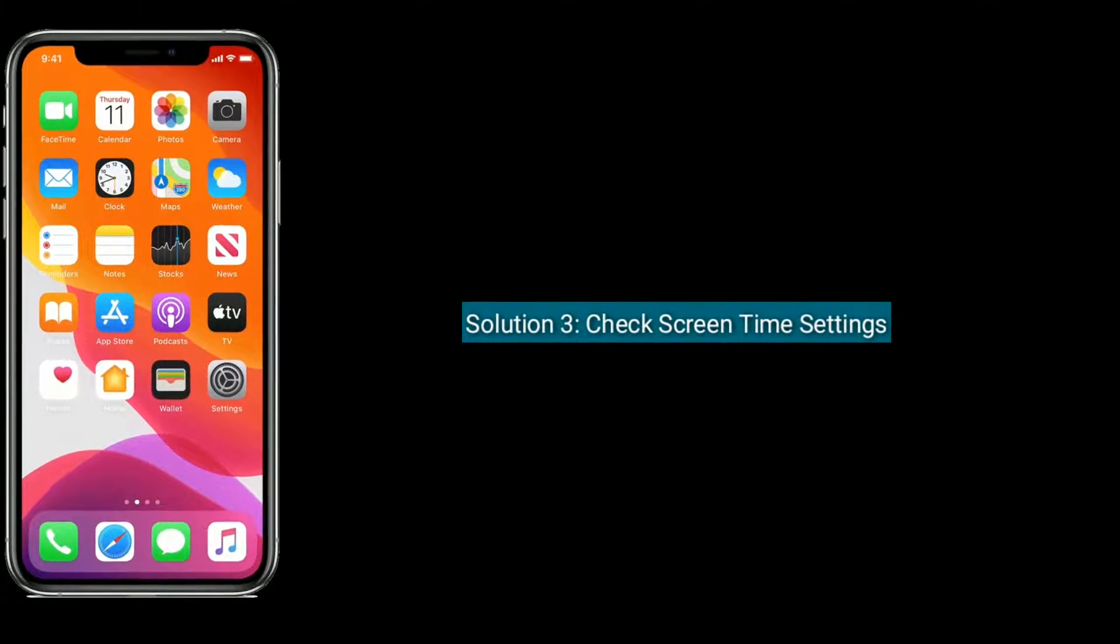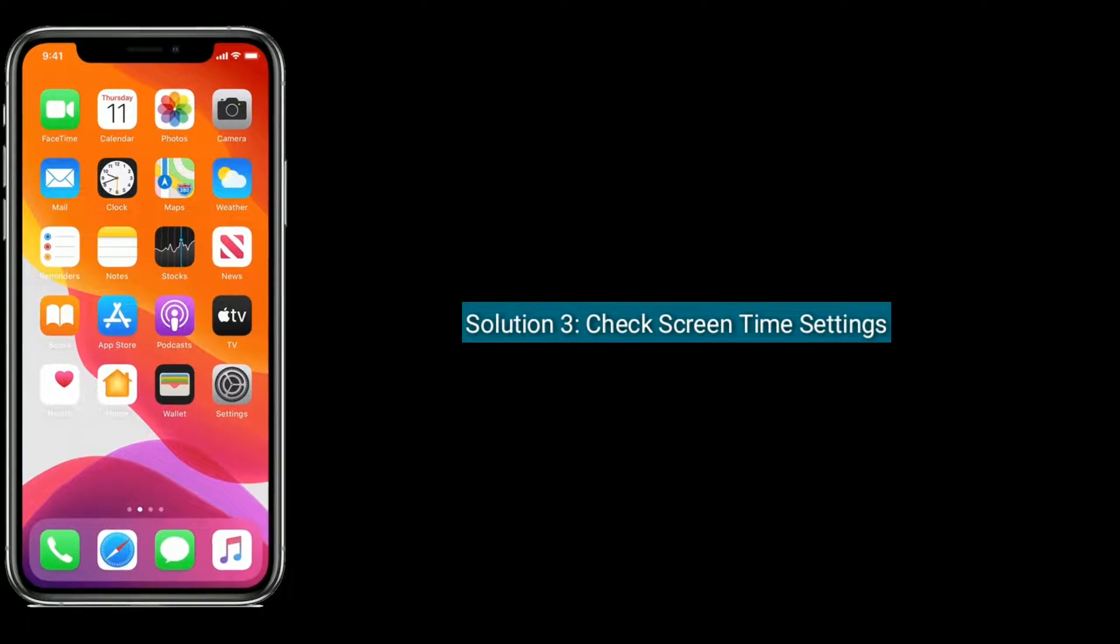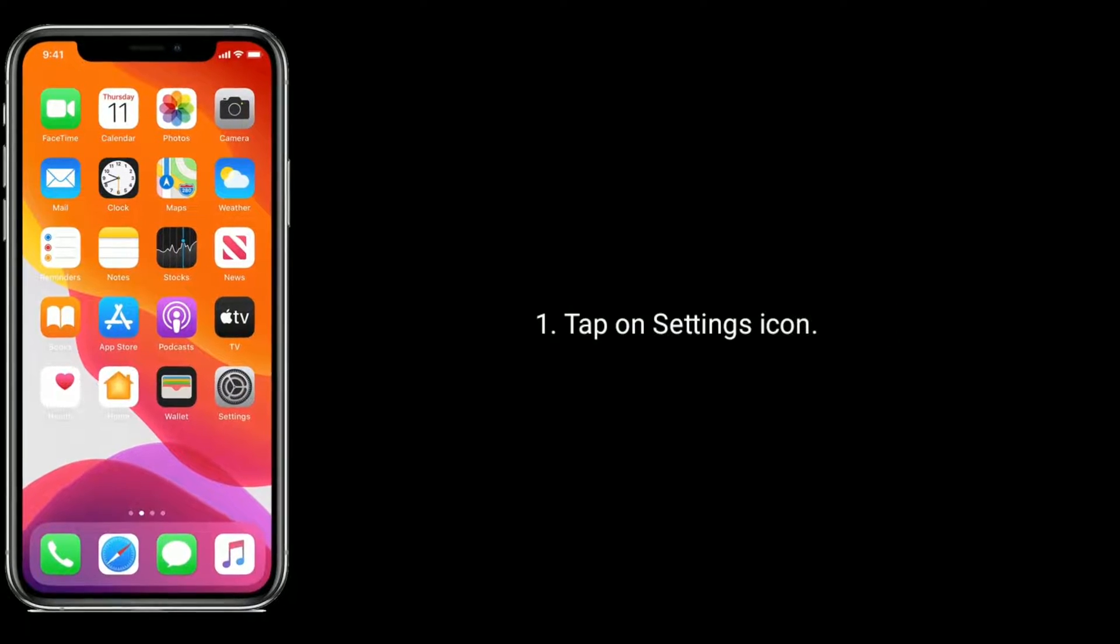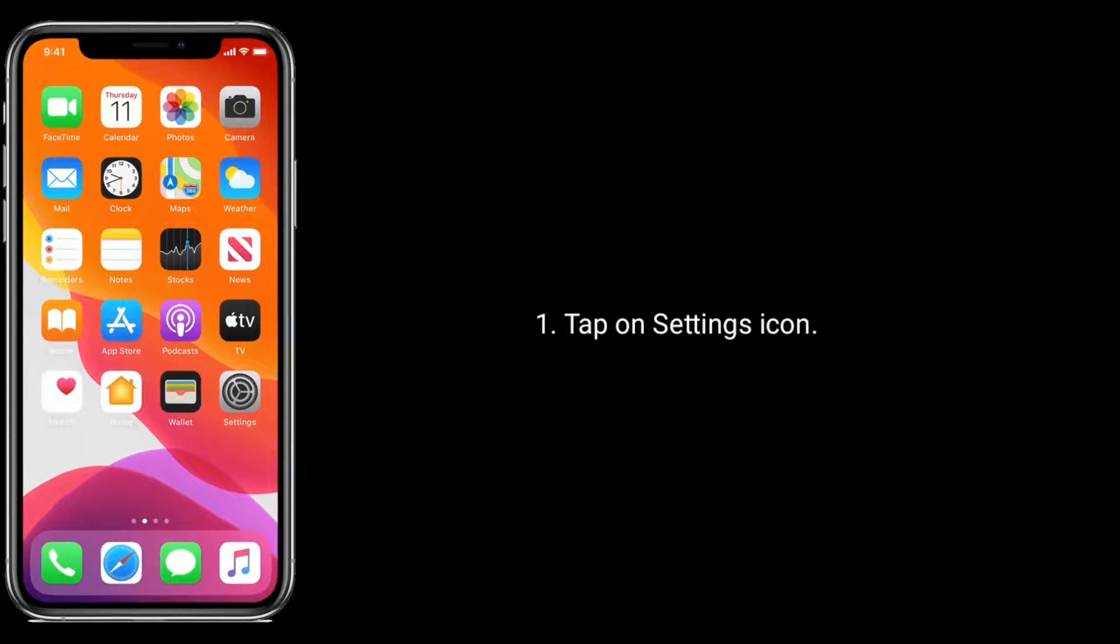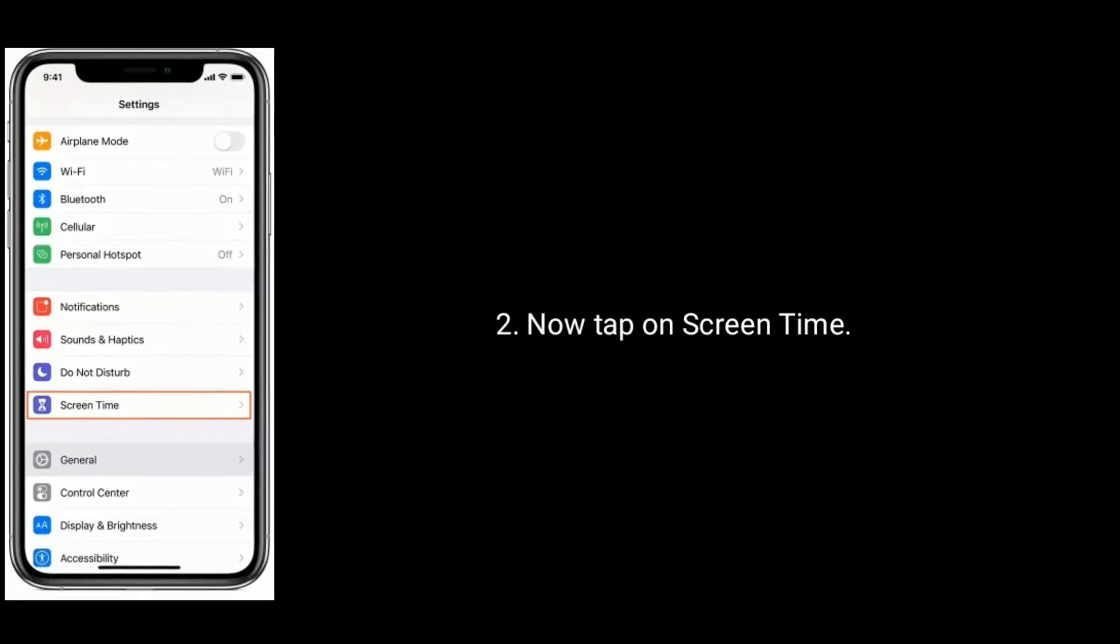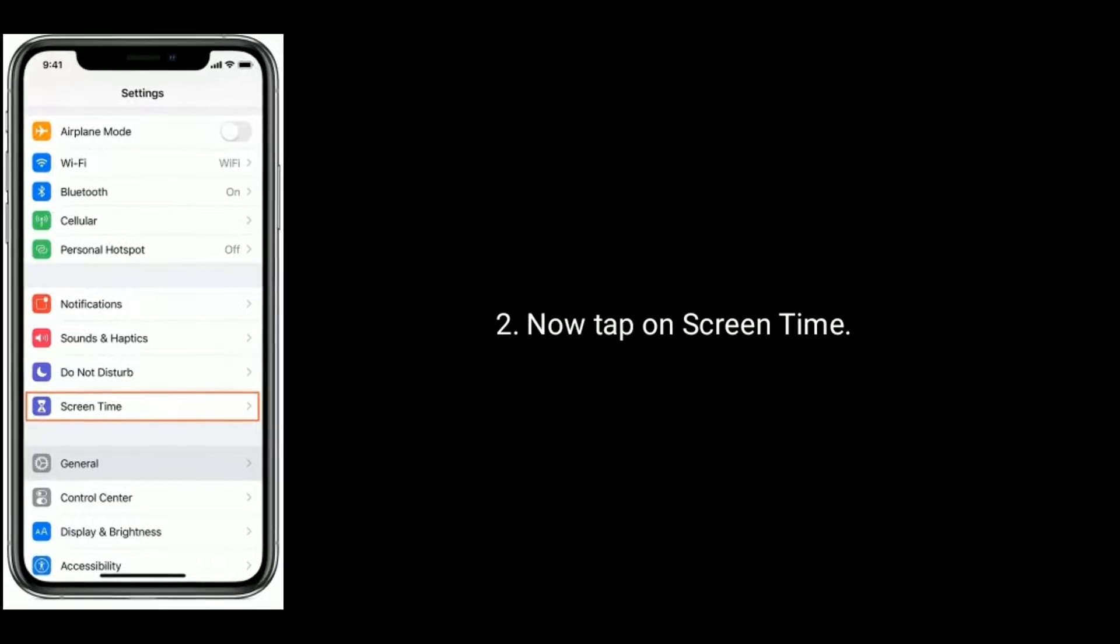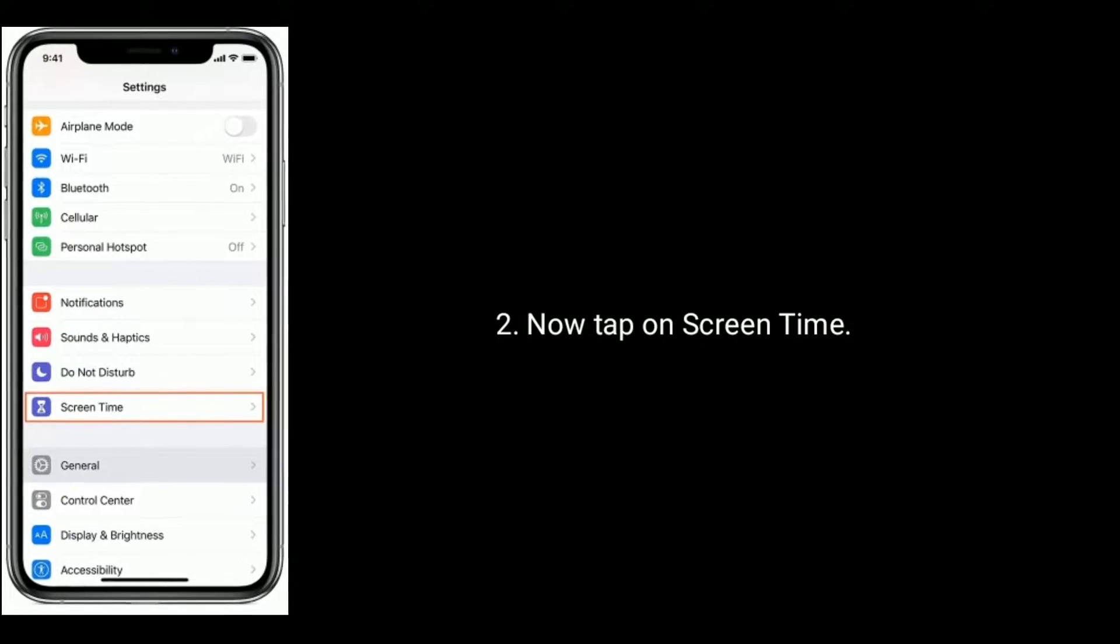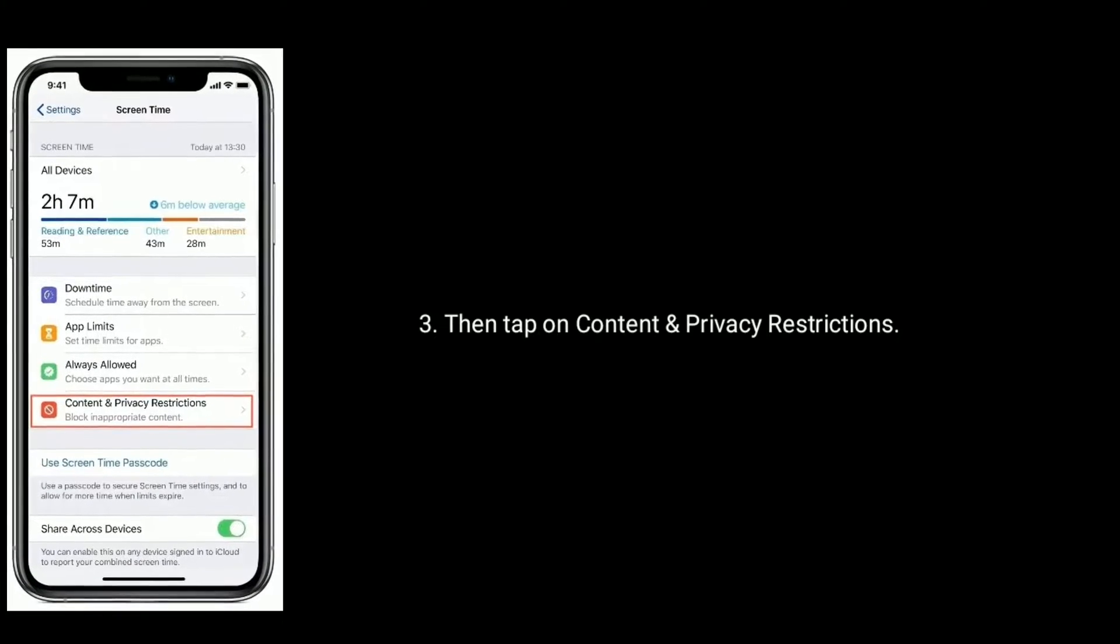Solution 3 is check screen time settings. Tap on settings icon from the home screen. Now tap on screen time. Then tap on content and privacy restrictions.